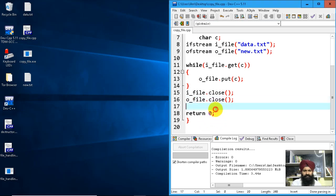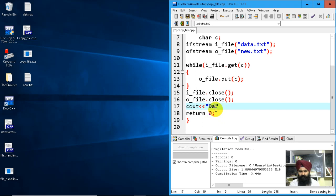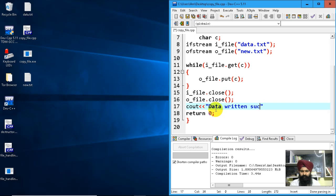Let me display a message here: cout << "Data written successfully".